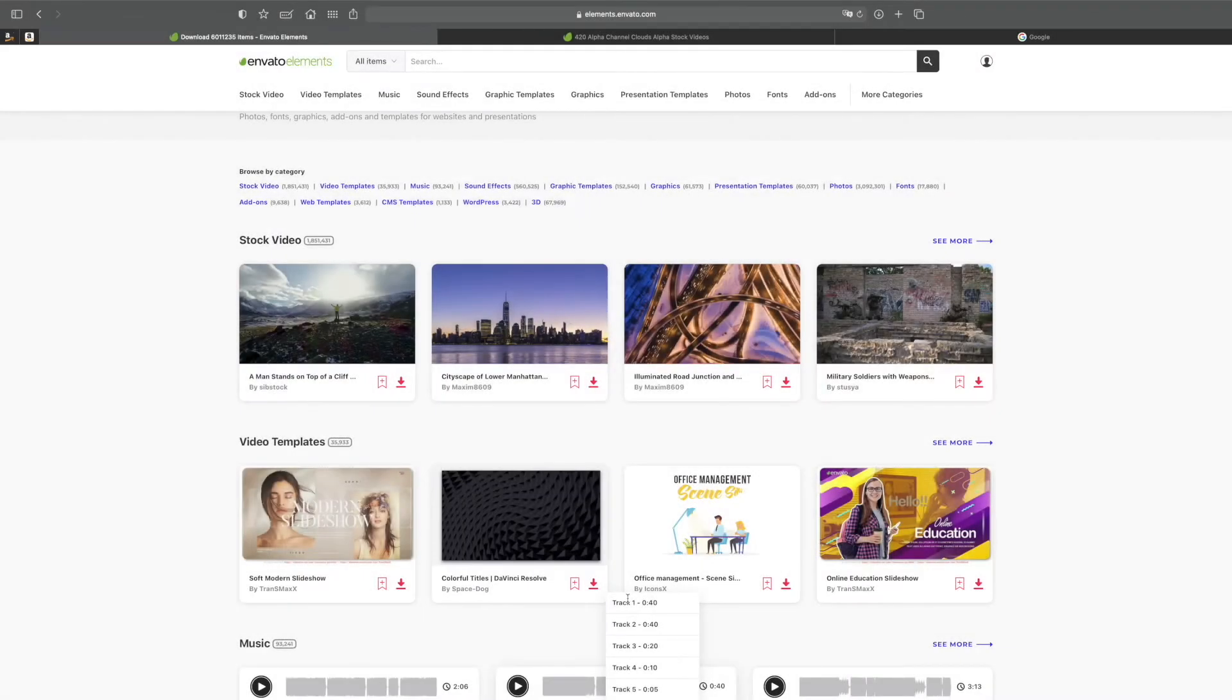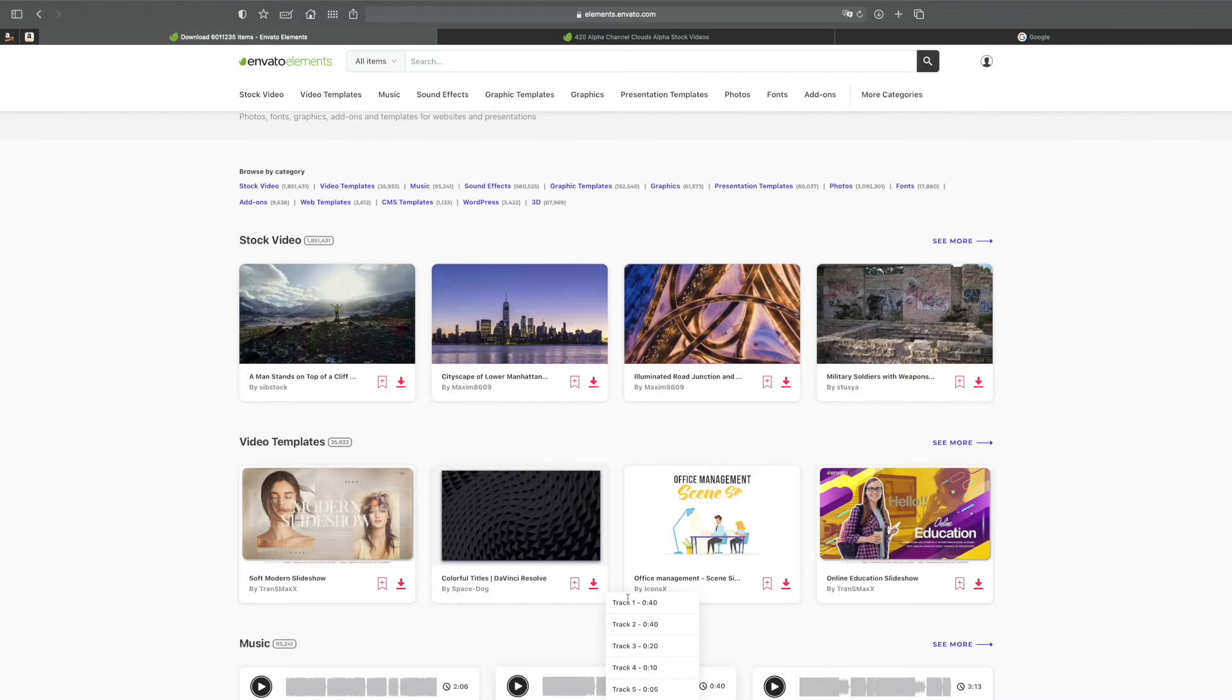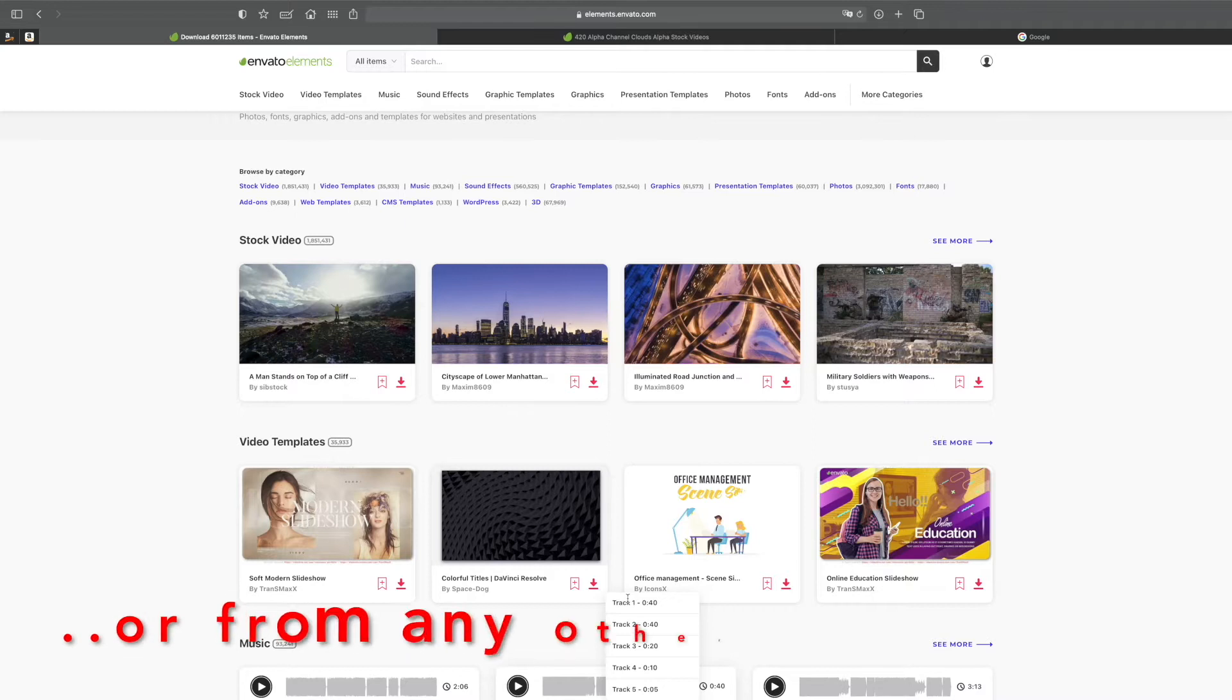Hey guys, so today I want to show you an easy way to fix issues you may have sometimes trying to download digital assets from Envato Elements.